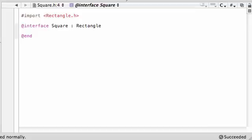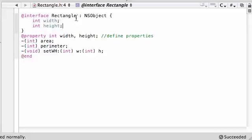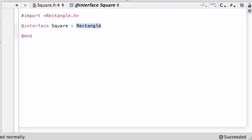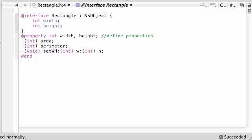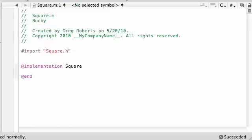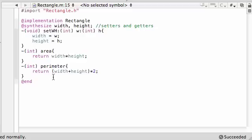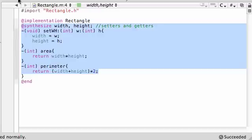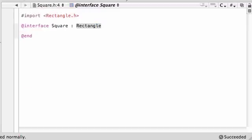So what happens when we do this inherit from rectangle? Let me go ahead and click on rectangle.h and see what it gave us. All we did is type that one little word inherit from rectangle and we already have a width, a height variable, we already have methods to figure out the area, perimeter, and set width and height. So instead of coding all this, all we had to do is type this and it automatically gave us all those methods and variables for free.